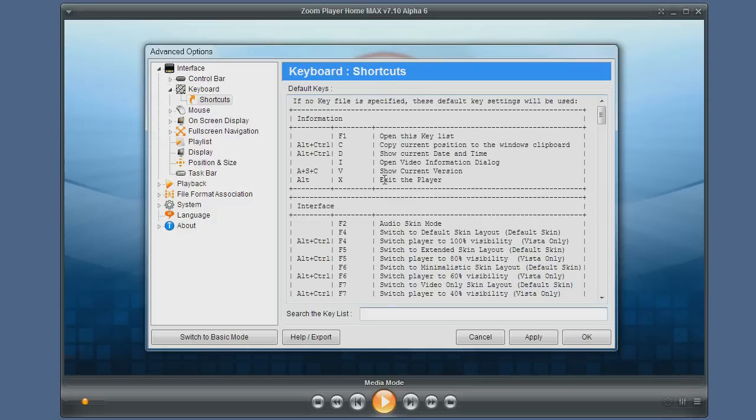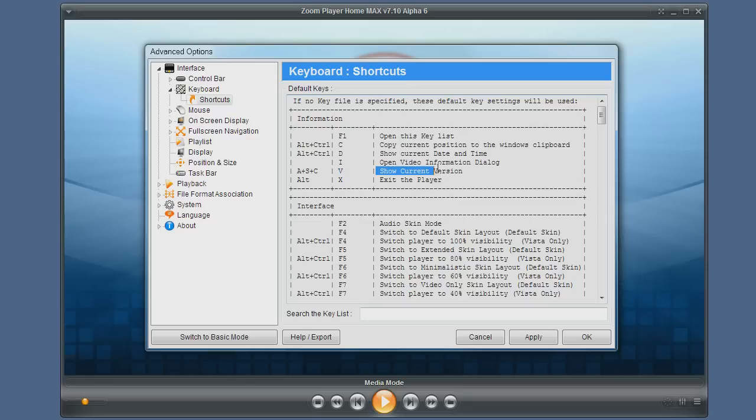For example, to show the current version you would have to hold the alt key, the shift key, the control key, and then hit the v key to show the current version.